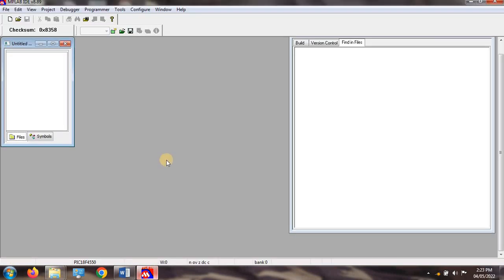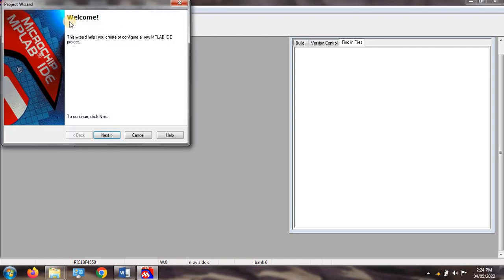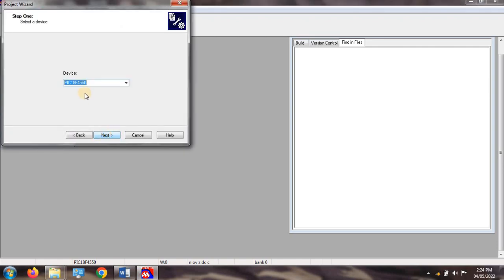The next step is to open MPLAB IDE. We use MPLAB IDE for executing embedded C programs. Click on Project, then Project Wizard, and then click on Next. We use the PIC18F4550 microcontroller for implementation, then click on Next.